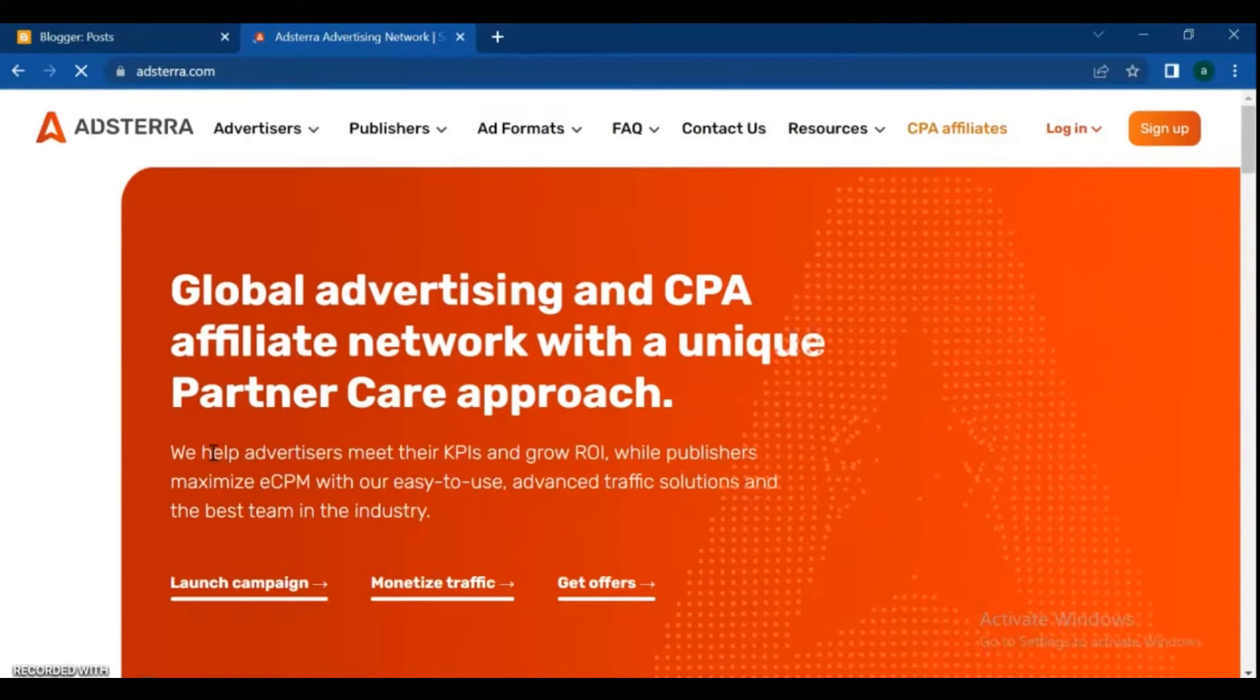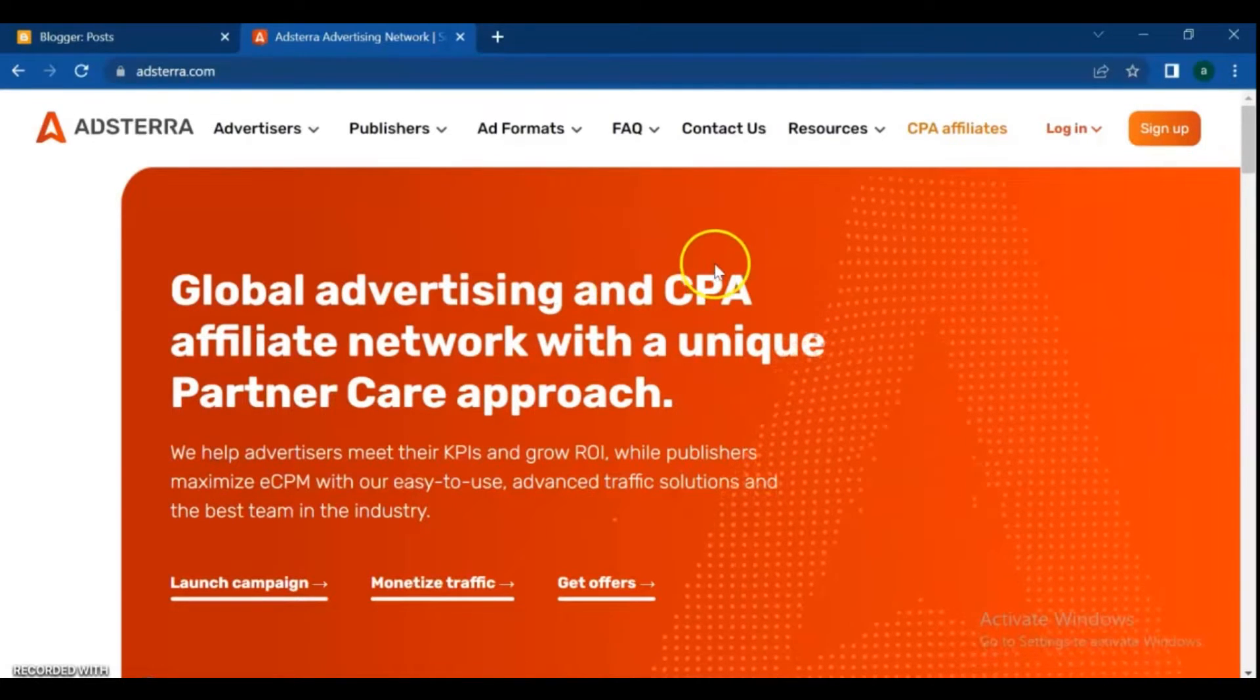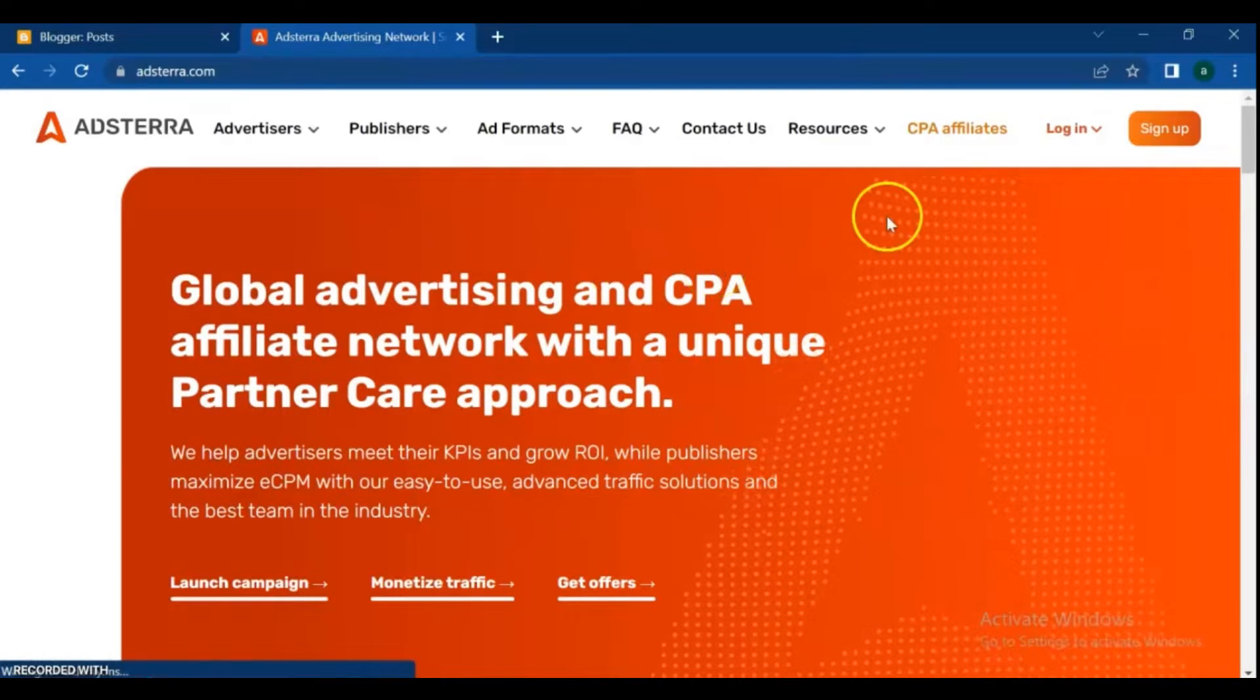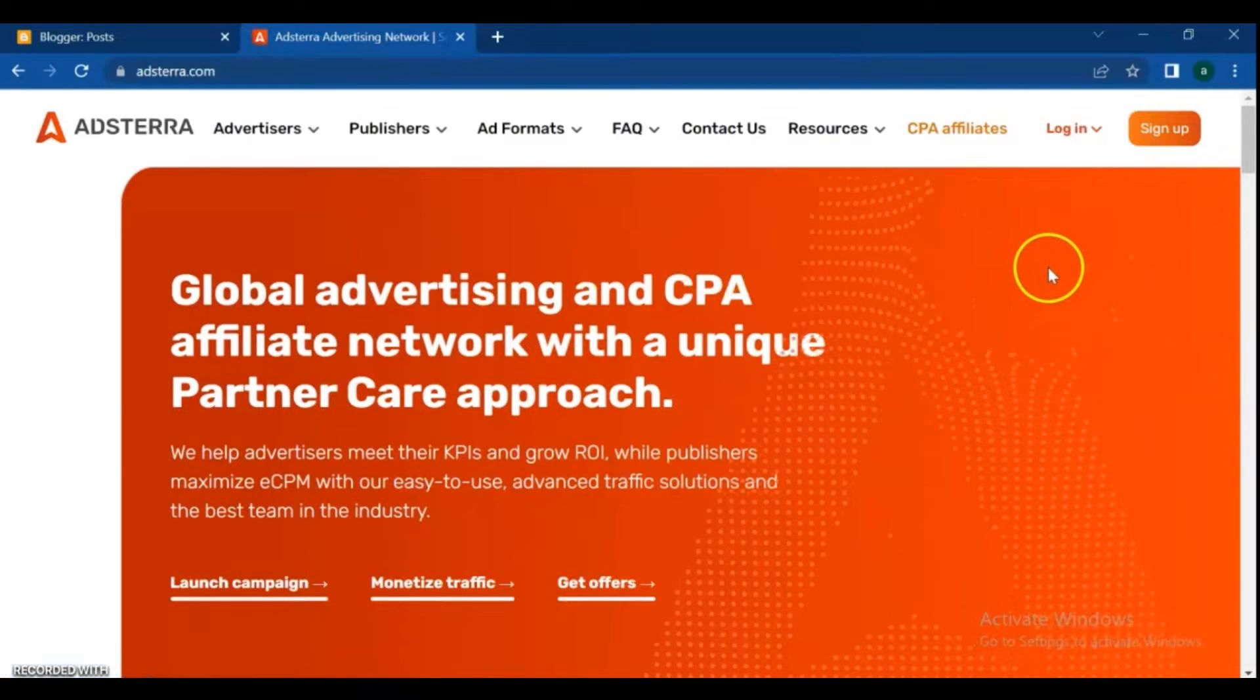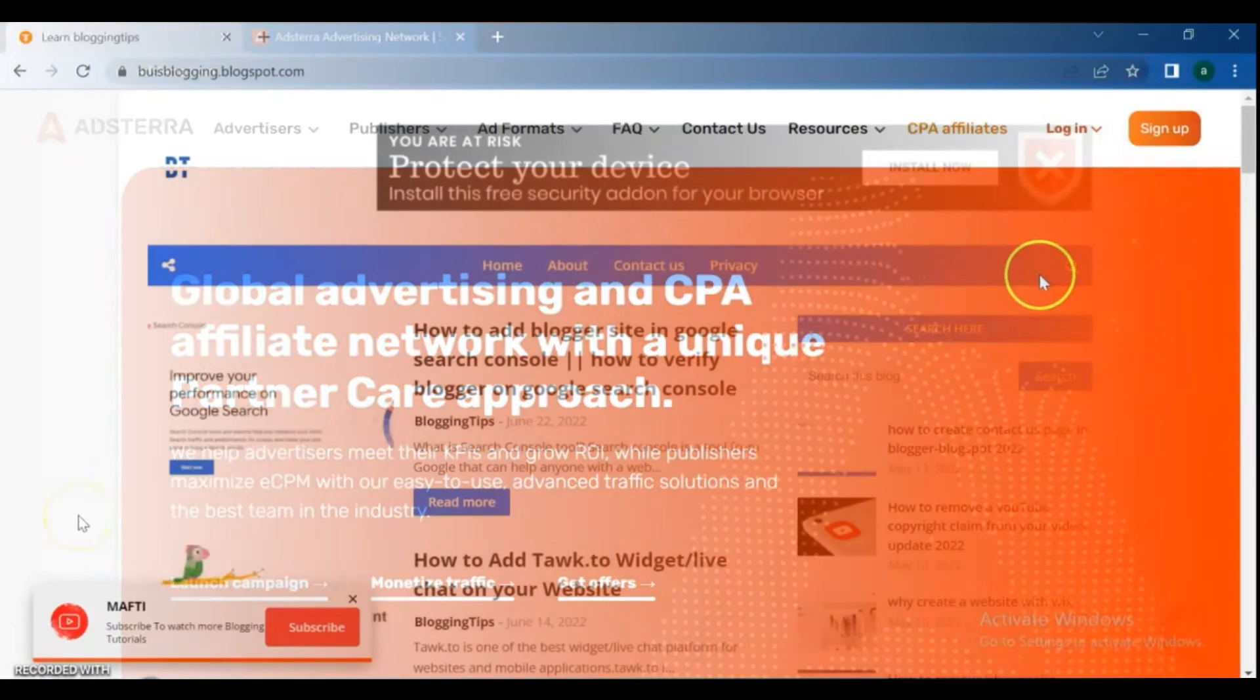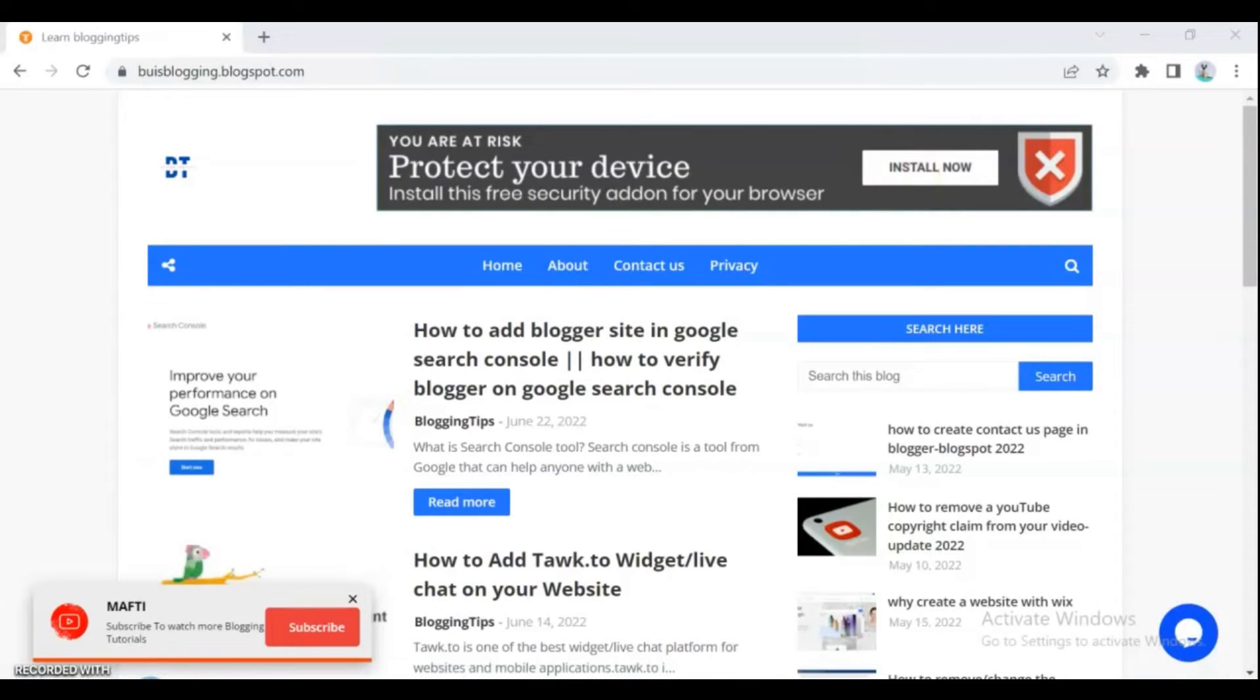Hello friends, welcome back to my channel and new tutorial on how to set up AdStera on blogger sites. In this video, I'm going to show you how to monetize blogger or blogspot with AdStera and how to add AdStera ads in blogger or website. You'll learn about how to set up AdStera ads on blogger sites. AdStera is the best ads network for bloggers.